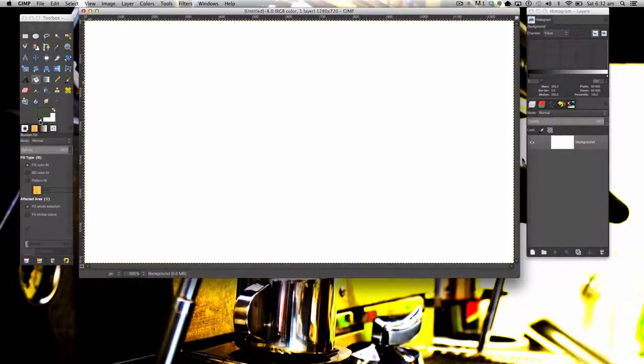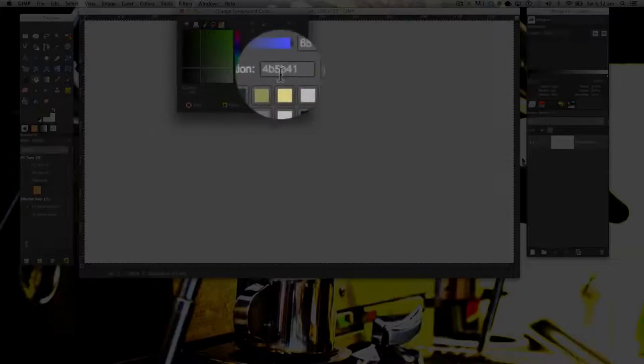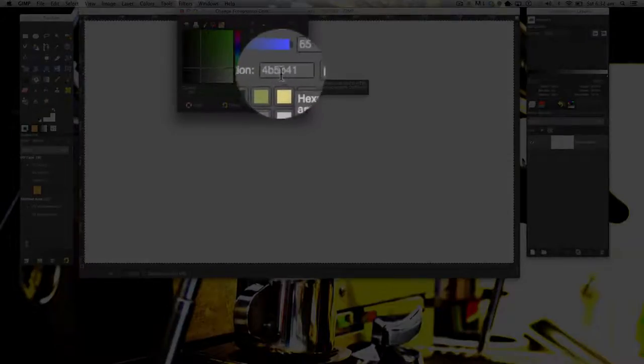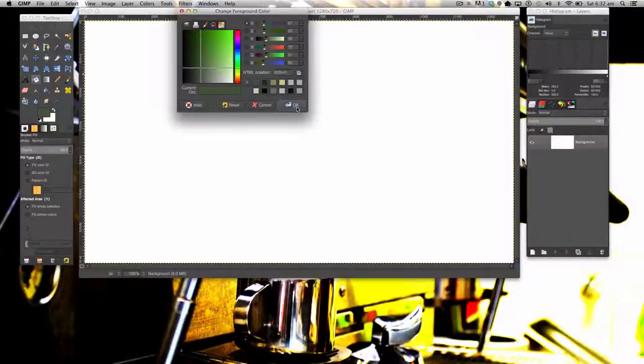Next you want to fill it in with this color here. The hex value is 4B5B41.